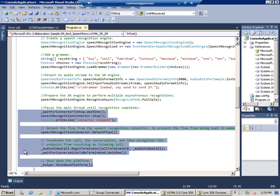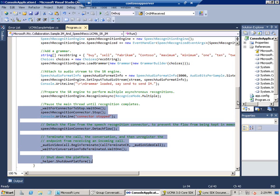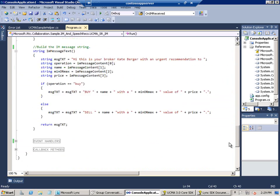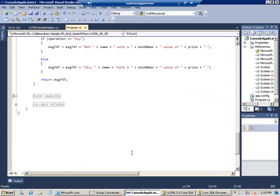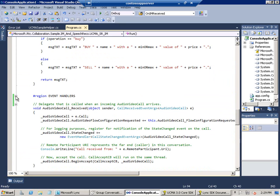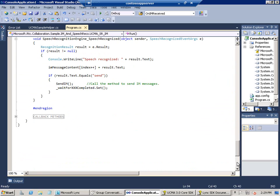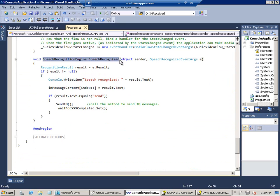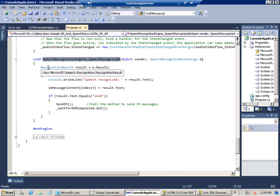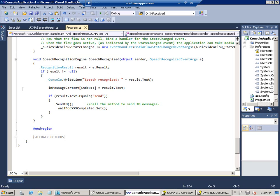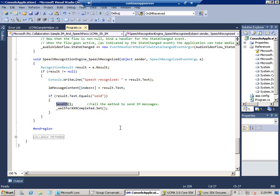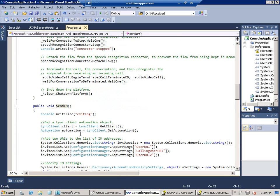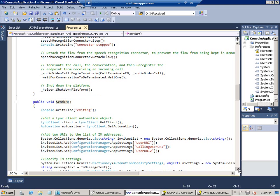And the next thing I think we want to take a look at is the speech recognition event itself, which is down at the bottom of our events region. Let's go down there. Down to the bottom of events. And there it is. And basically, we're just getting our results out of the speech recognized event args class. You can see here, recognition results. And we're loading those results into a string array. And if, perchance, the user says send, then we're launching the send IM method, which we'll take a look at next.